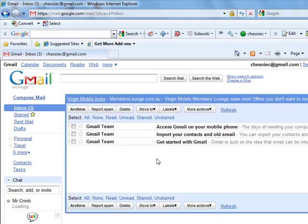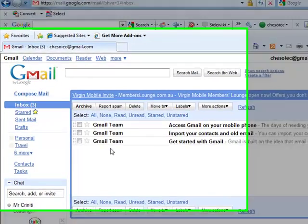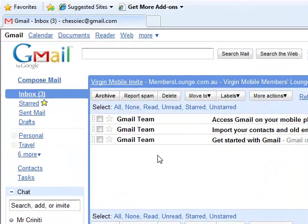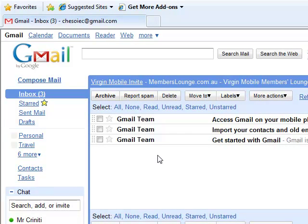And there it is. You're ready to send your first email now. That will be the topic of another lecture. Thanks for watching.